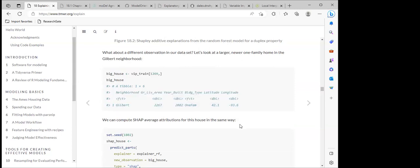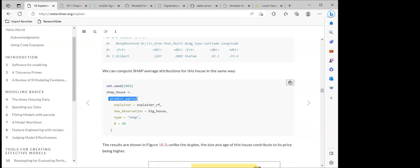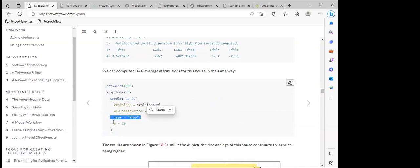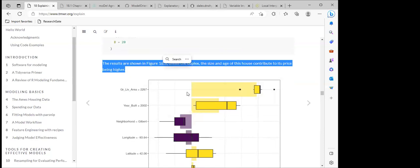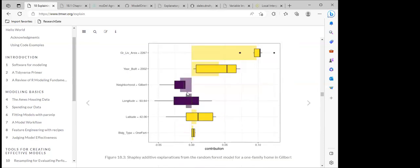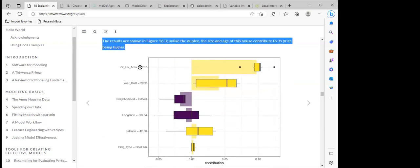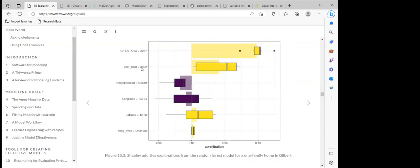Using the predict_parts function, we pass in the explainer, the new observation, and set type to 'shap' with B equals 20. The output shows that gross living area is the most important contributing feature, with year built second, and building type contributing the least. This helps us understand the model we fitted using tidymodels.